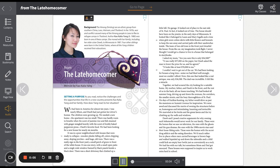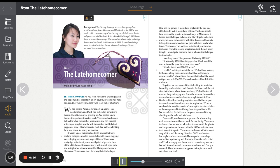From The Late Homecomer, Memoir by Kao Kalia Yang. We had been in America for almost ten years. I was nearly fifteen, and Dao had just gotten her driver's license. The children were growing up. We needed a new home. The apartment was too small. There was hardly room to breathe when the scent of jasmine rice and fish, steamed with ginger, mingled heavily with the scent of freshly baked pepperoni pizza, Dao's favorite food.